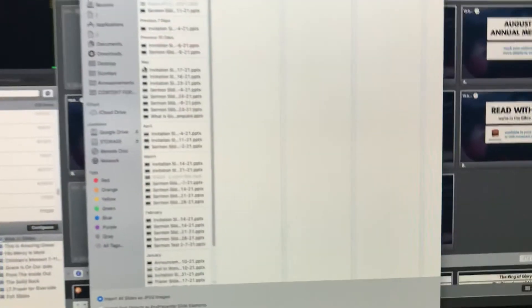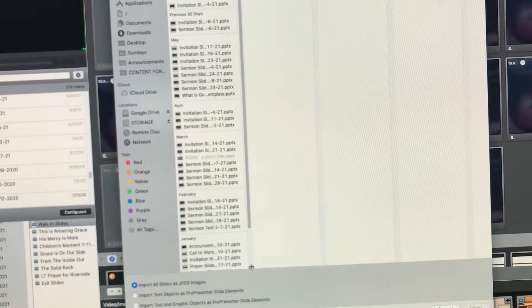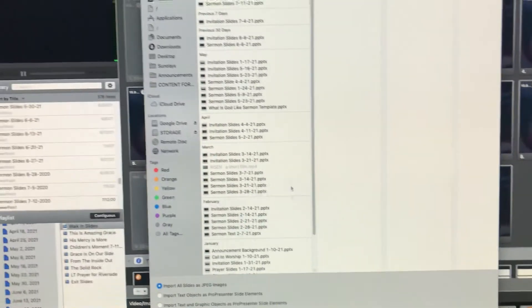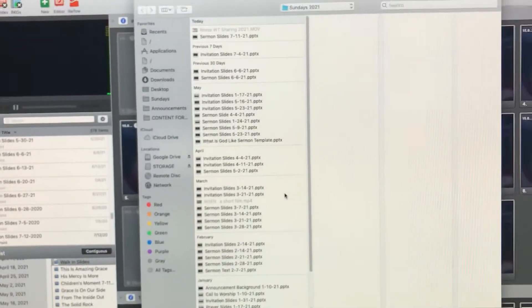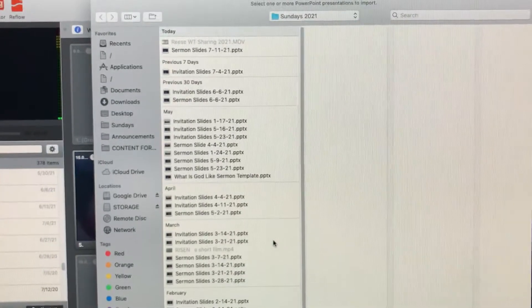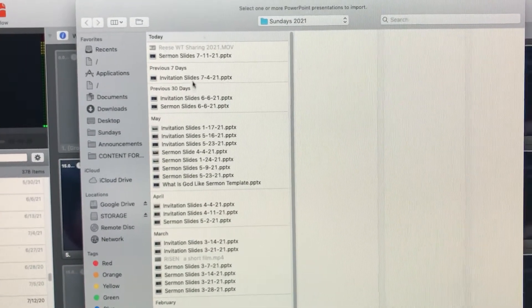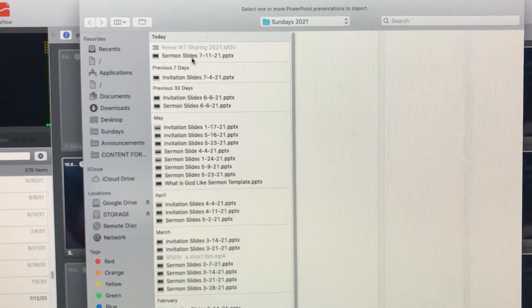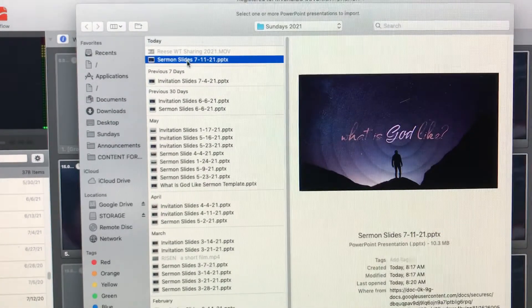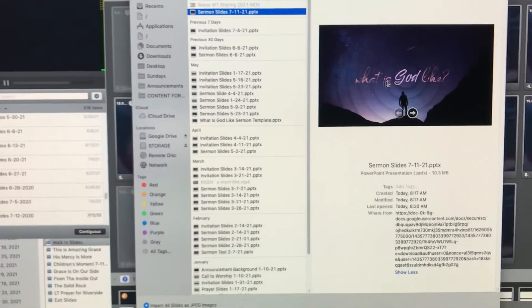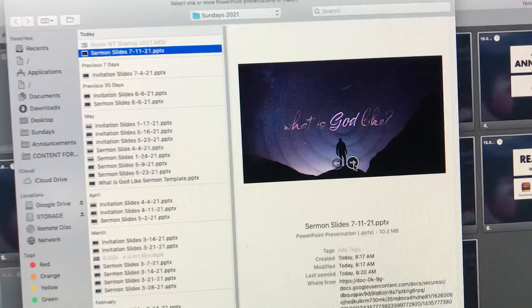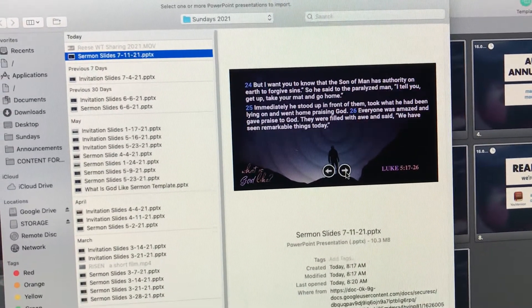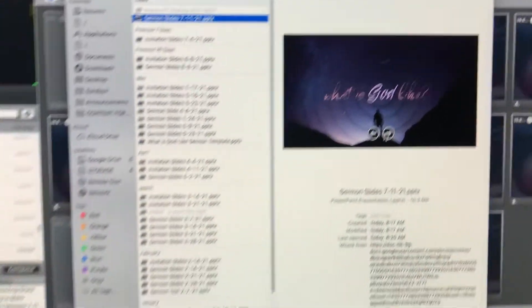There's another video by the way on how to create sermon slides from scratch. For this video, we're assuming that somebody else has made the slides and you're just dropping them in. Okay, so sermon slides 7. Today is July 11th. This is what we're going to be using. What's really handy is there's this nice little preview window so you can make sure the slides are correct and the verses make sense.